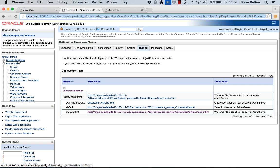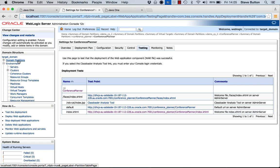So there we have. In summary what I've done there is I've exported a 12.1.3 domain utilizing our new domain partition version tool. I have then imported that domain as a partition utilizing WLST and accessed the application. And then following from that I've used the WebLogic console to perform the same import operation and create a separate independent partition with the same resources in the same deployed application.